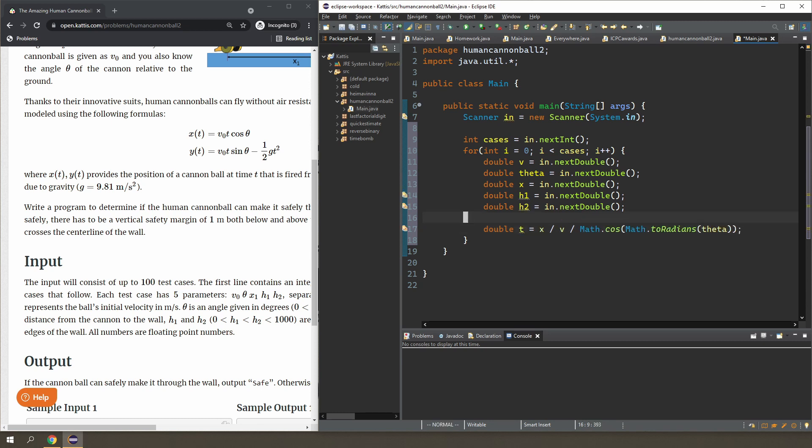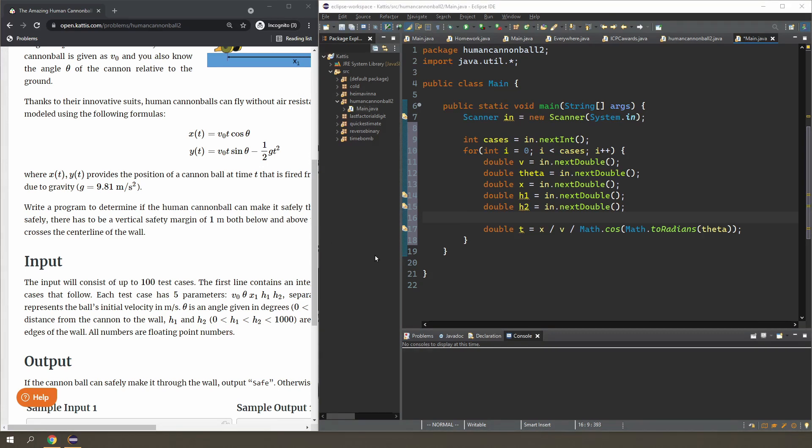Okay, so that will give me the time when I reach the wall, which I can then use on the second equation to work out how high I am at that point. So let's do that.